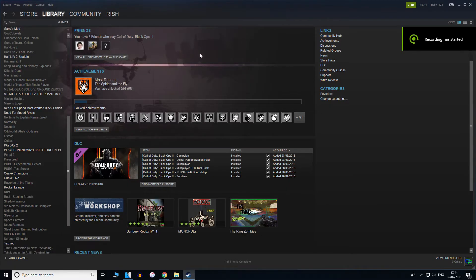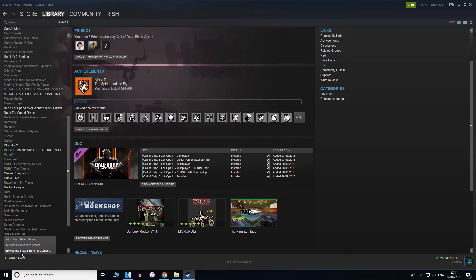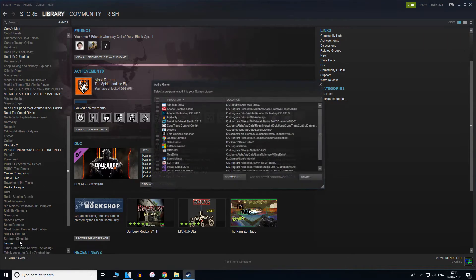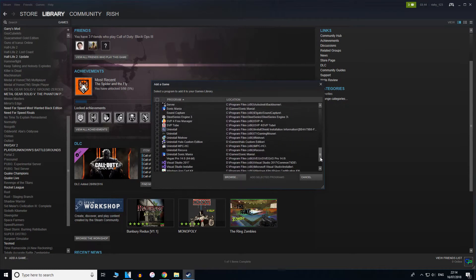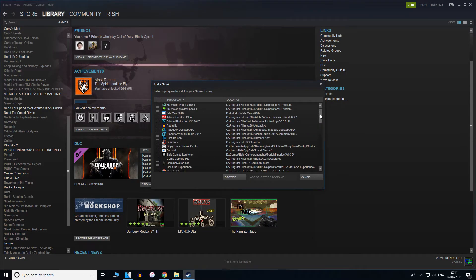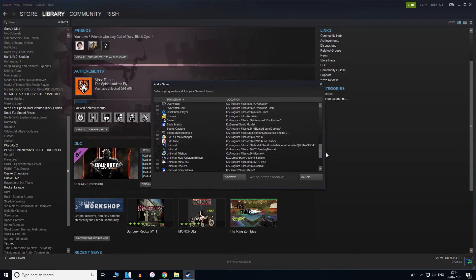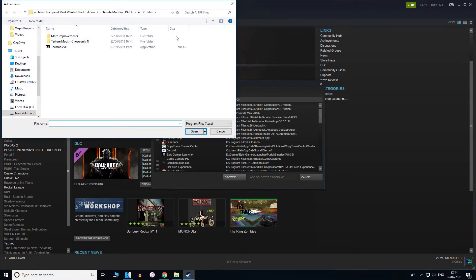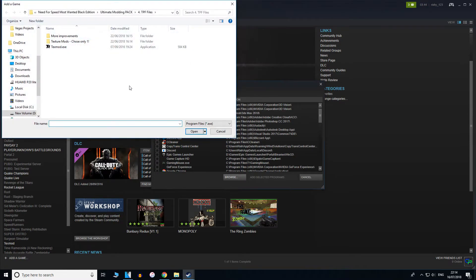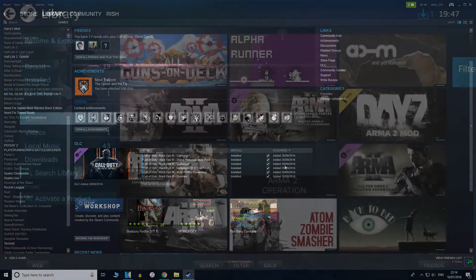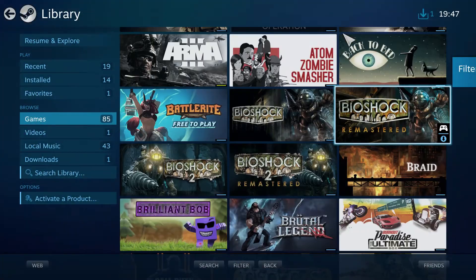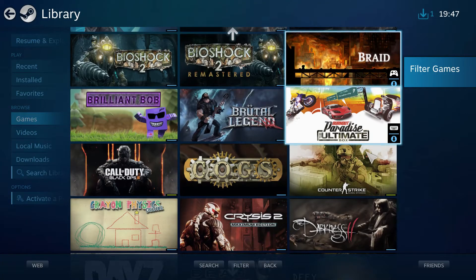If you want to stream a game that's not officially on Steam but you have the game on your computer, all you have to do is go to the Steam library and click Add a Game in the bottom left, and click Add a Non-Steam Game. Once you've clicked that, it'll come up with loads of programs on your system, and all you have to do is find your game from the list of applications. If you can't find it, you can click Browse and browse to the executable file of your application.